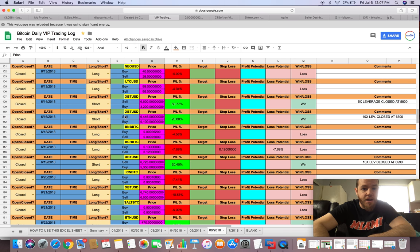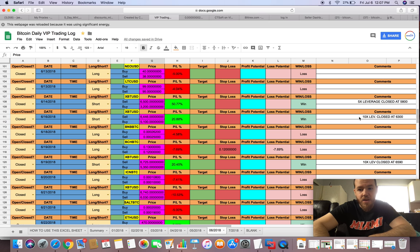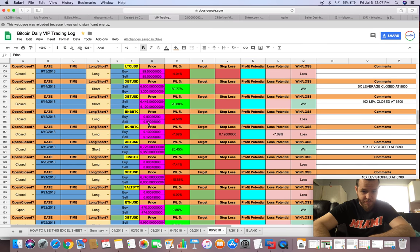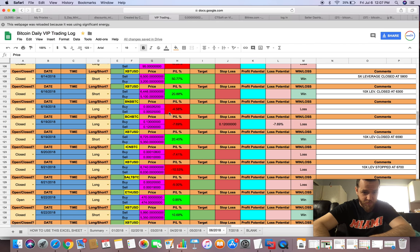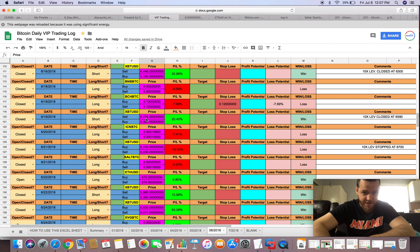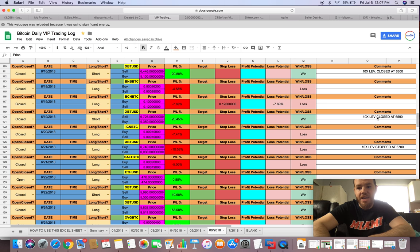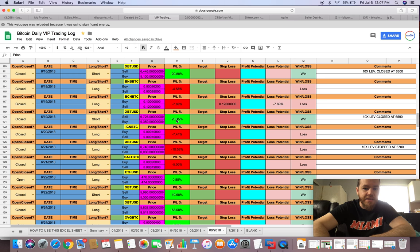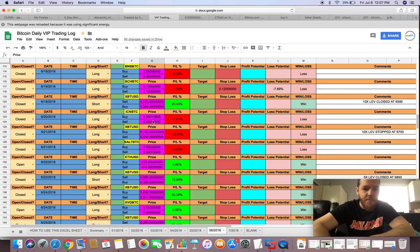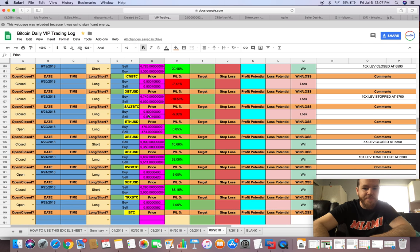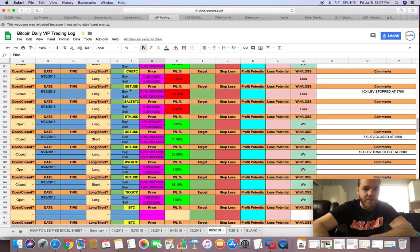Then we had another short on XBT at $6,446 with 10x leverage. We closed at $6,300 for 20% profit. We had a couple more small losses there. Then XBT again, 20% profit. We shorted at $6,725 with 10x leverage and closed at $6,590, so that was a nice 20% profit there.